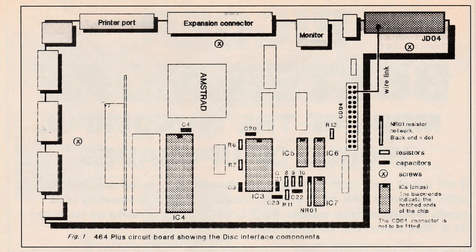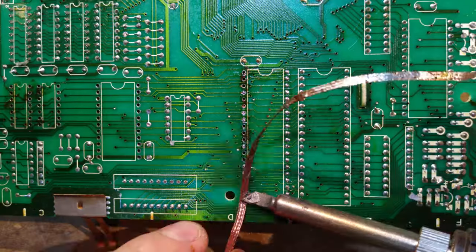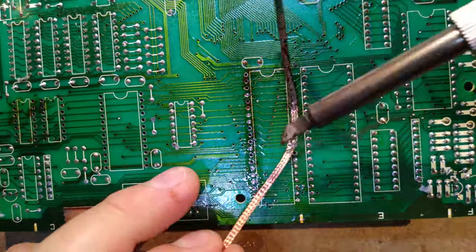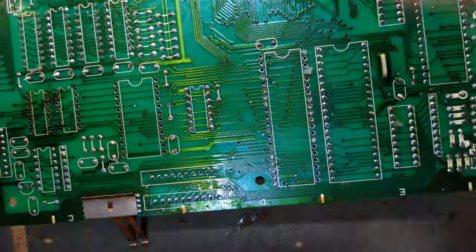Also, inductor L04 may need to be installed, we'll talk about that later, and connectors JD04 and CD04. That's over 100 pads, so stick on your favourite Amstrad podcast and get sucking.